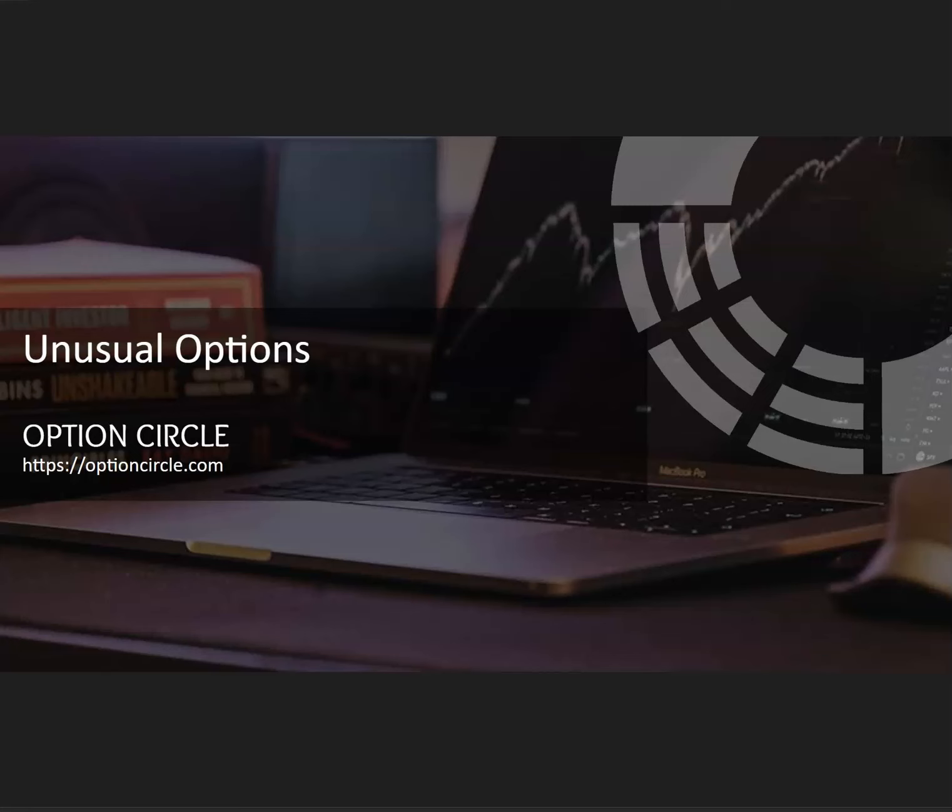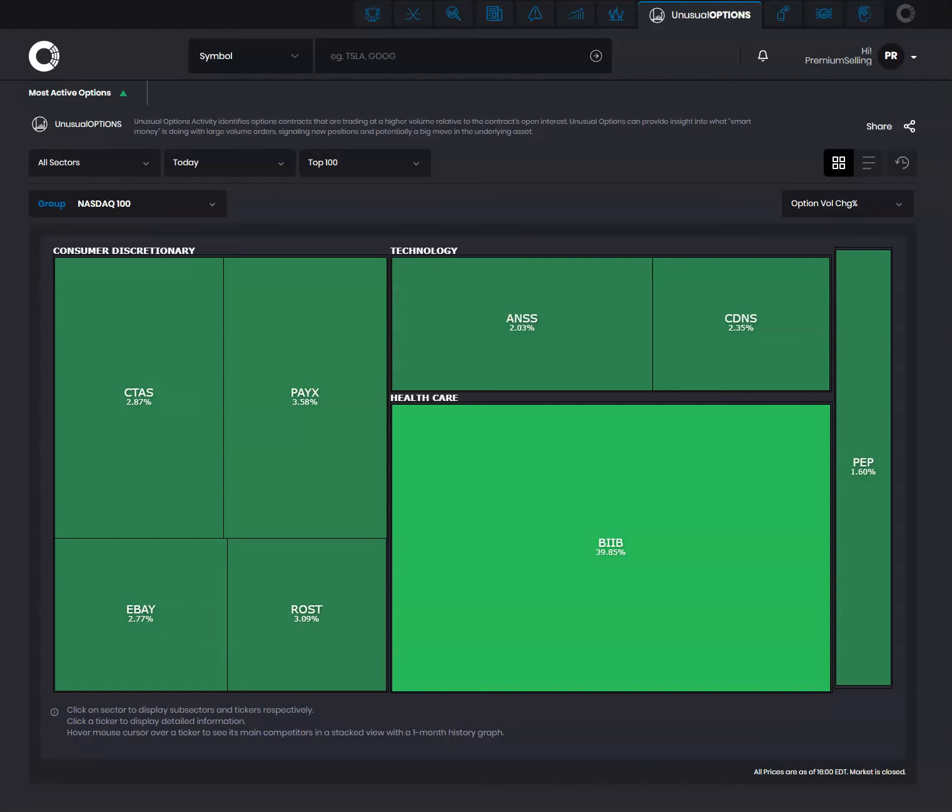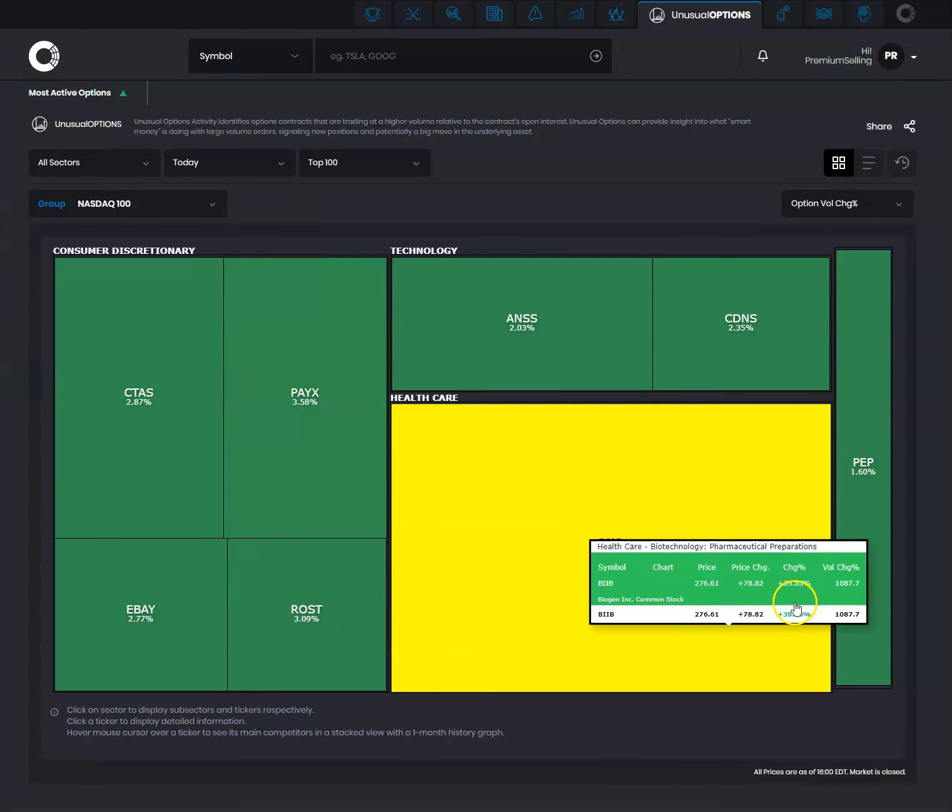Unusual options at Option Circle. Let's look at the unusual options feature. This is a great feature where you can look at unusual options, which are options that are traded at much higher volume relative to their normal.